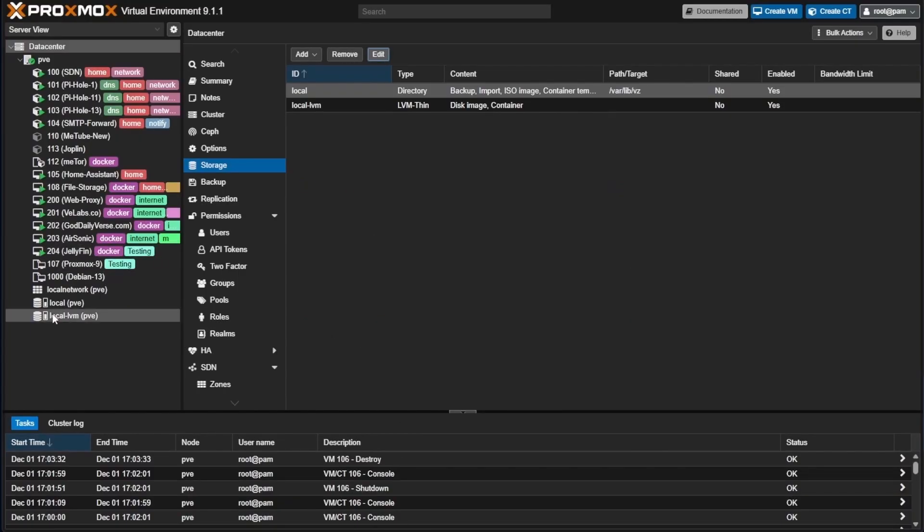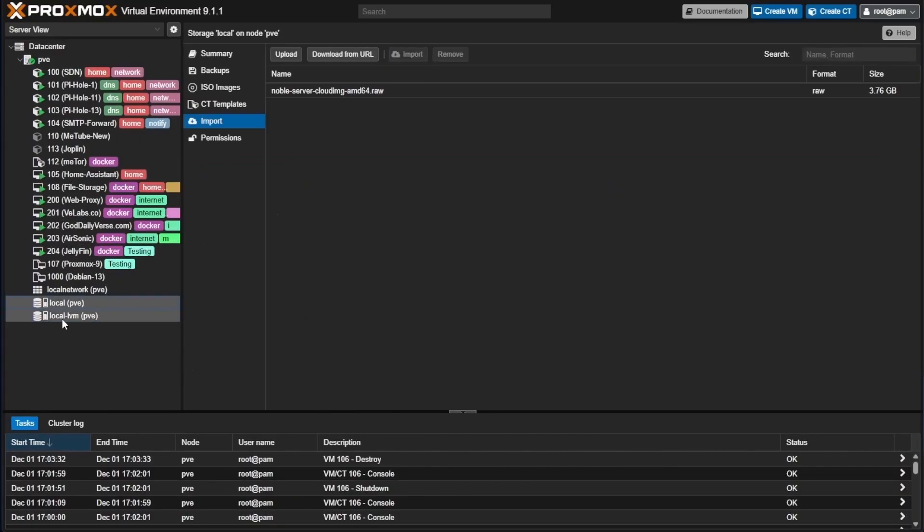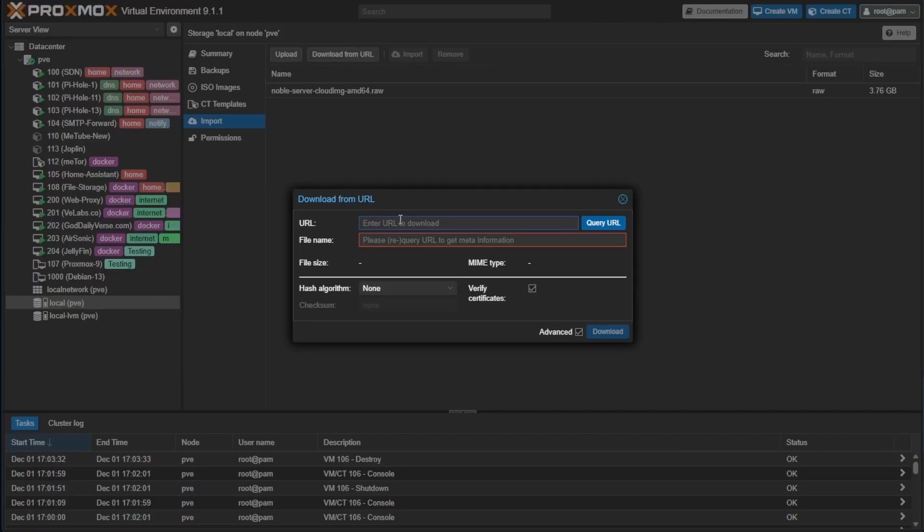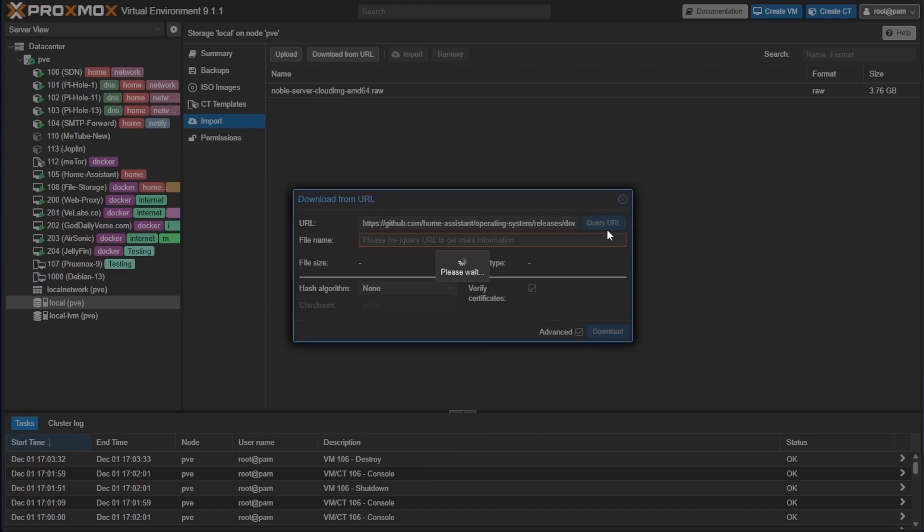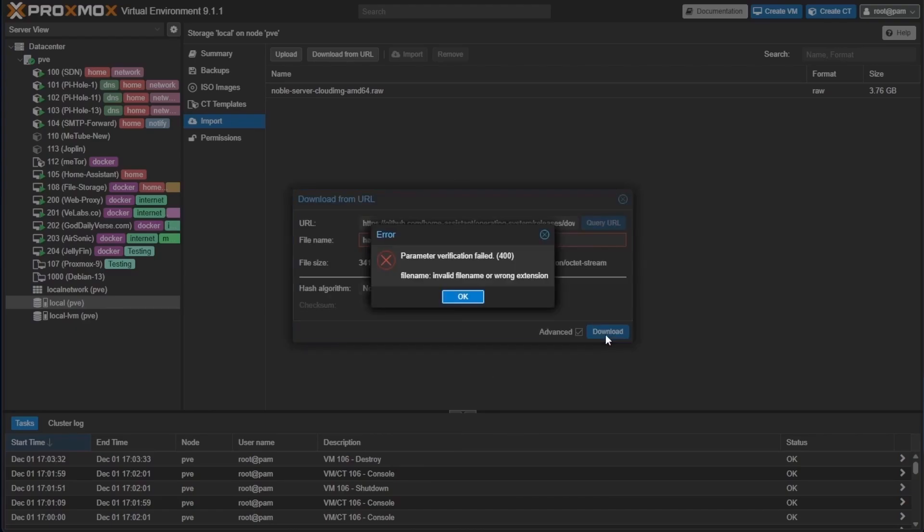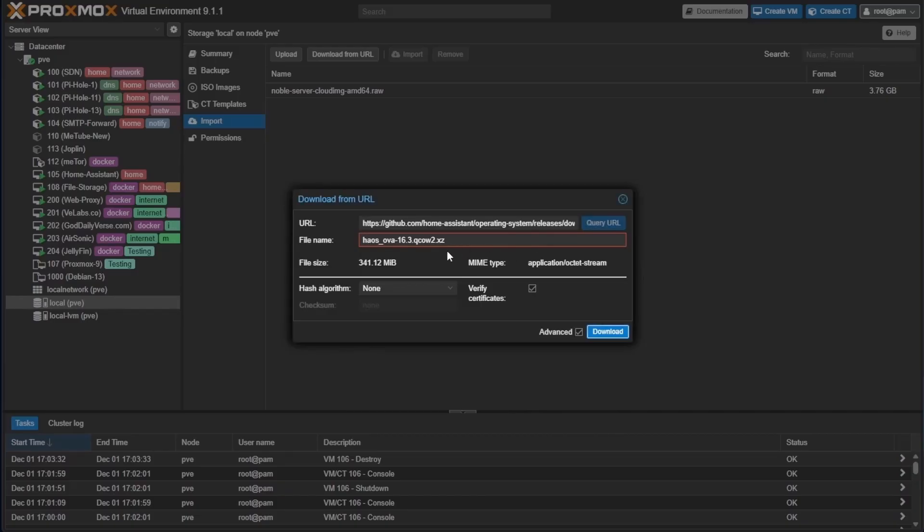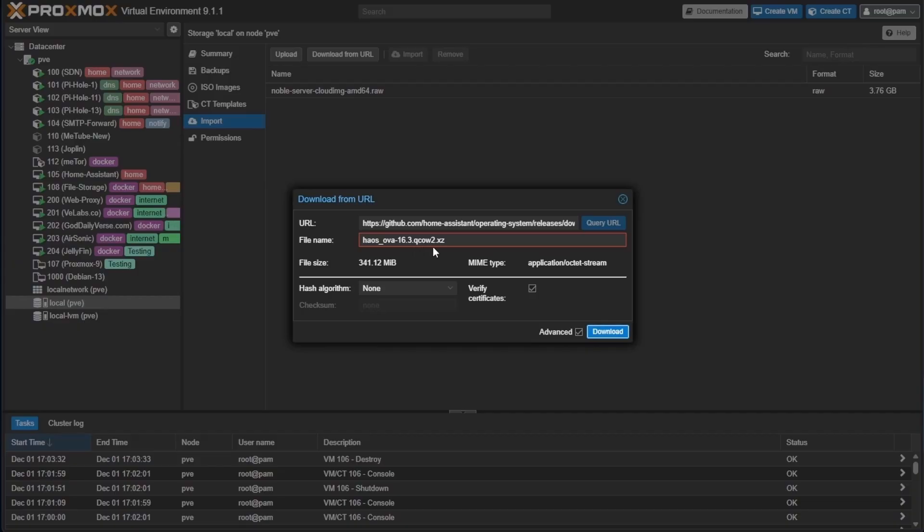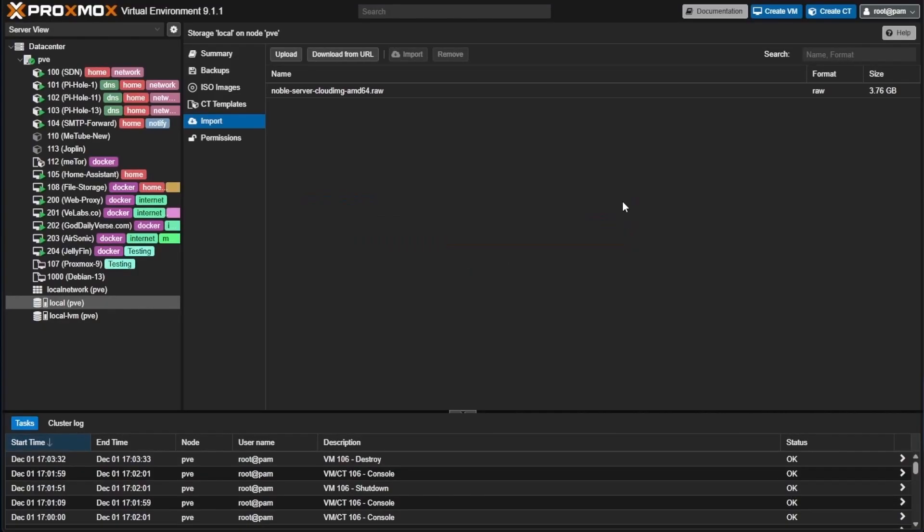Now that that feature is enabled, you can see that we have the download from URL feature here. If we select that and paste this here and press query URL, everything appears to work. But when we hit download, we get this error message, and that's because this is a compressed file. It will run with QCOW2, but since this is a compressed file, it won't work. So with that, we're going to close this window.